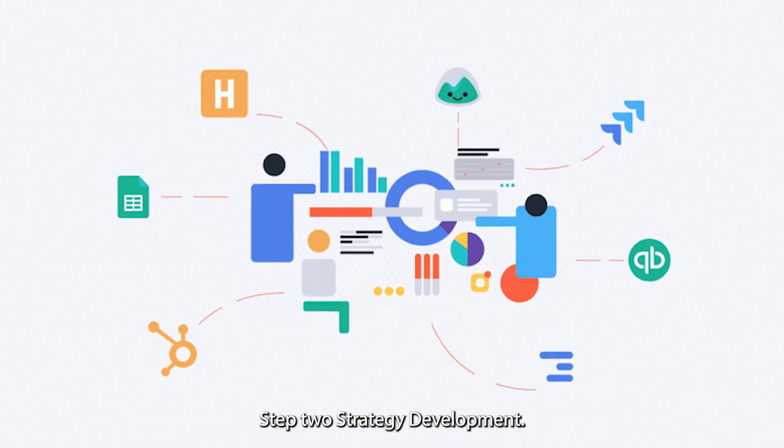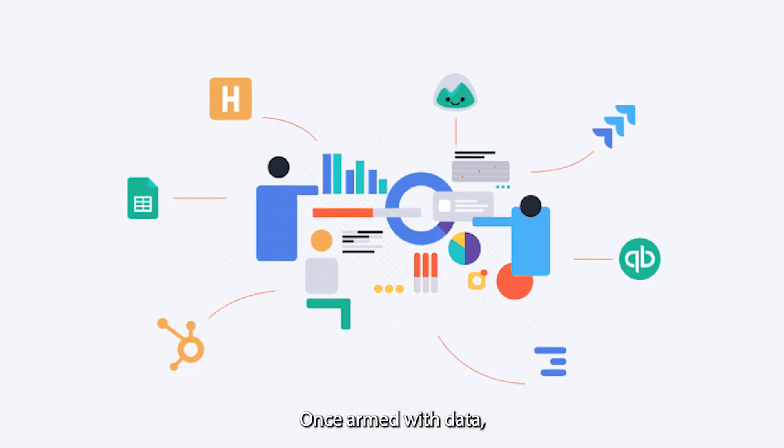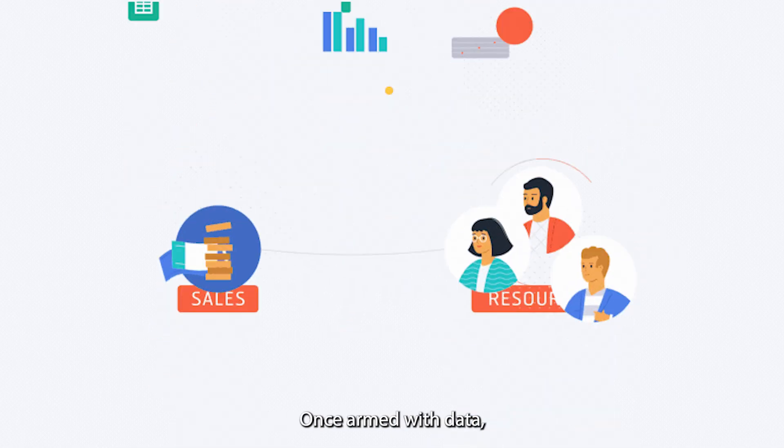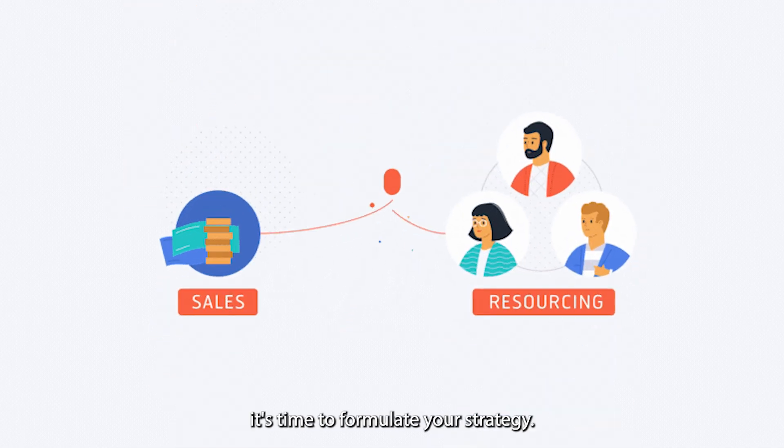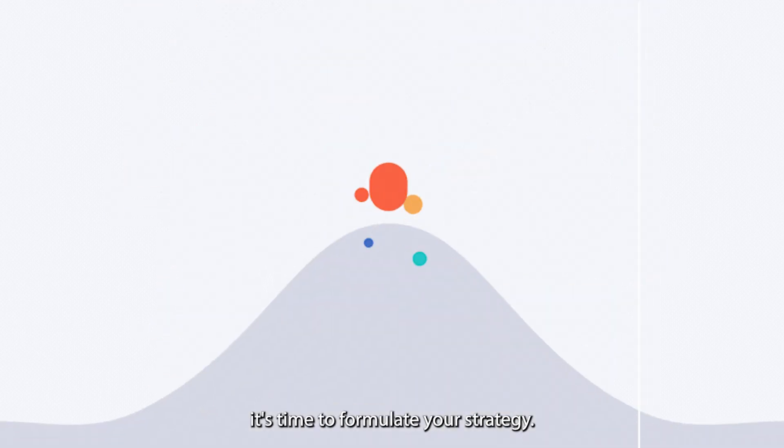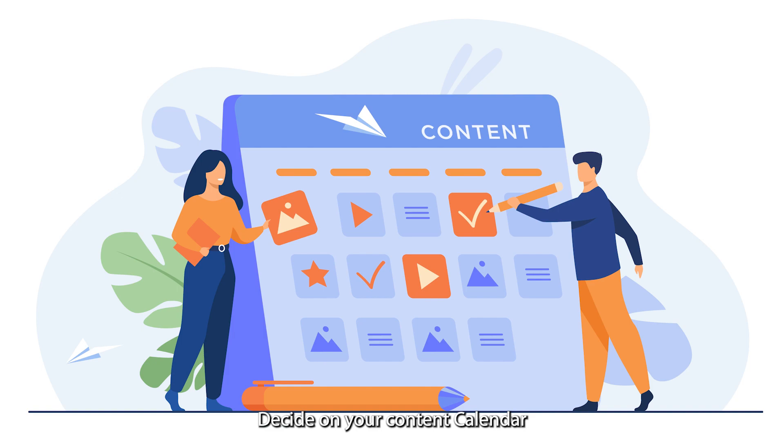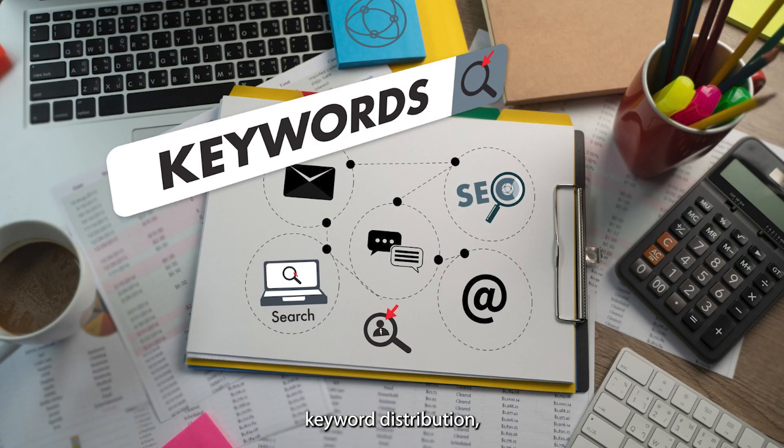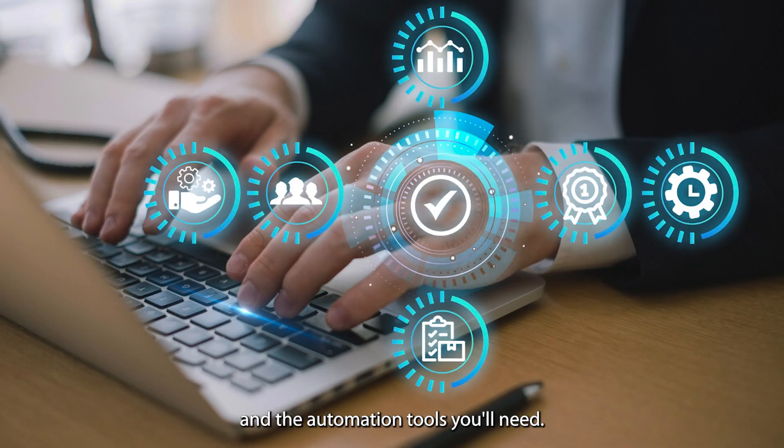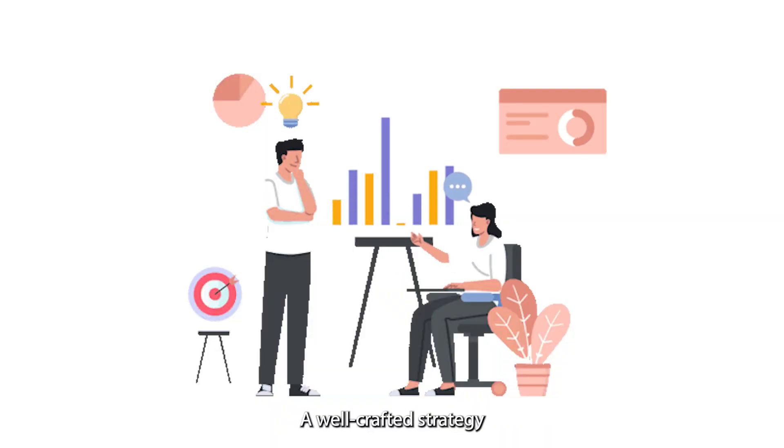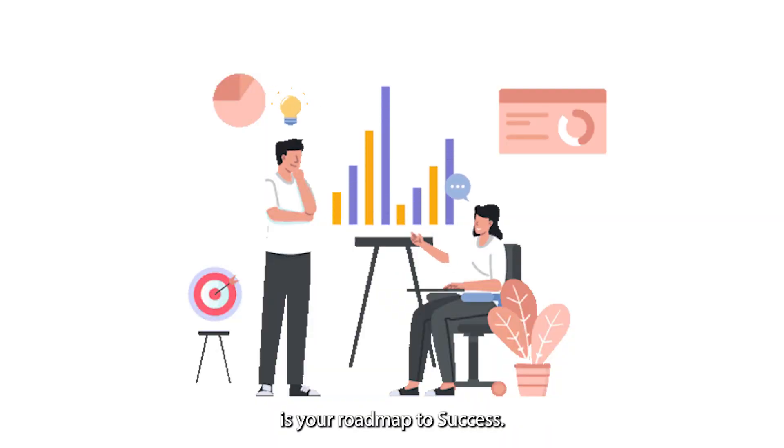Step 2: Strategy development. Once armed with data, it's time to formulate your strategy. Decide on your content calendar, keyword distribution, and the automation tools you'll need. A well-crafted strategy is your roadmap to success.